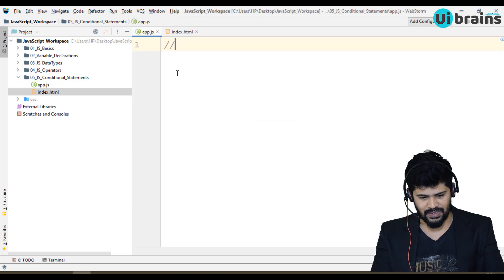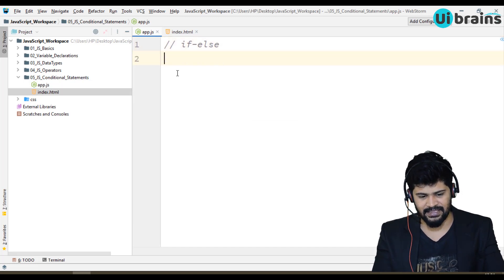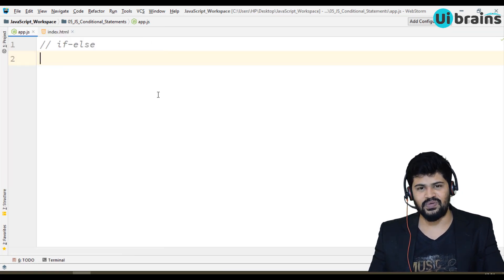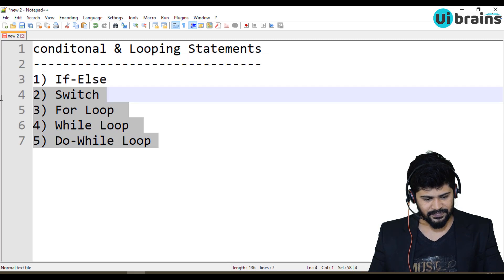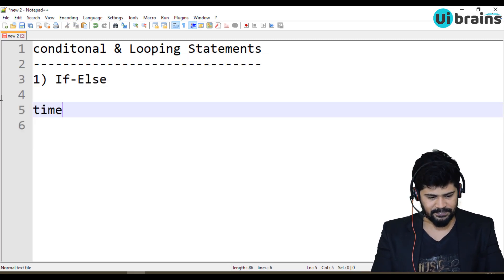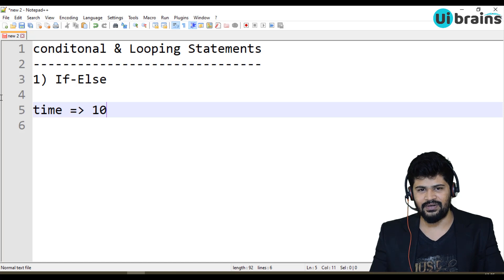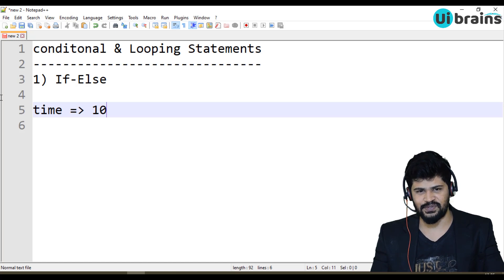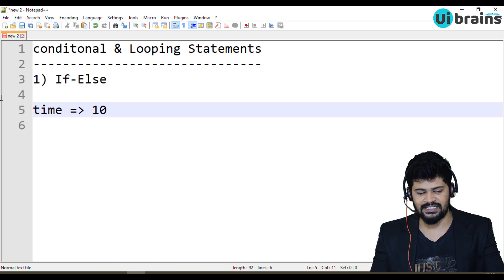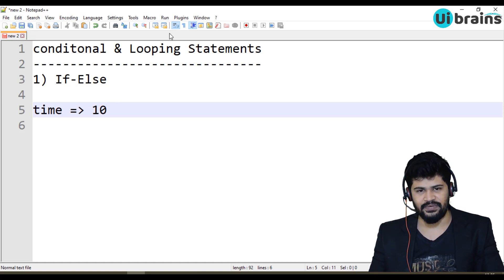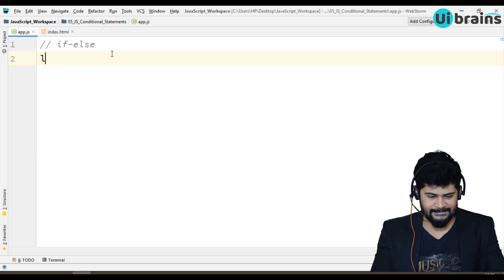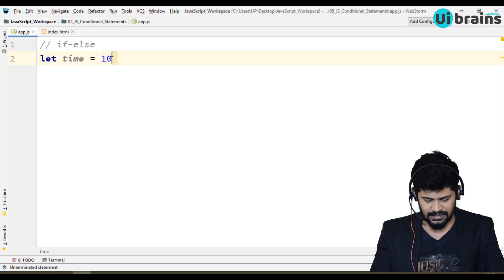The first conditional statement is if-else. Let's take an example using time. I'll set the time variable to 10, assuming 10 o'clock. I'll also declare a 'wishMessage' variable initialized to empty. Now I'll check the condition: if time is less than or equal to 12, the wish message will be 'Good Morning'.